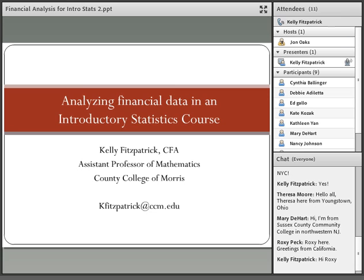Hello, thank you everyone for attending today's webinar on analyzing financial data in an introductory statistics course. Thank you, John, for the nice introduction. I'd like to thank John and Mary DeHart for inviting me back to do another webinar. I think the professional development series that ASA and AMATIC have created is a wonderful resource for our community.